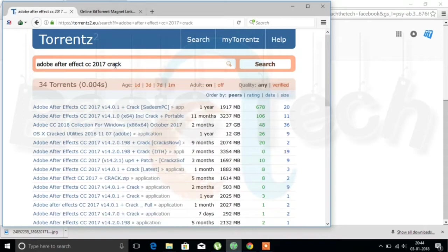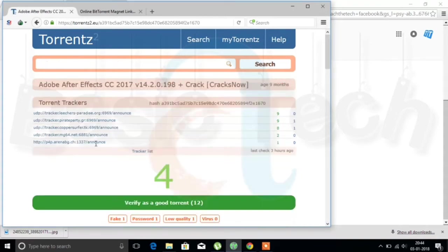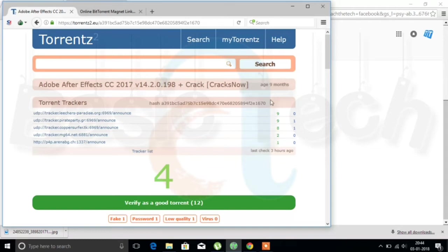Now I am going to download this one. Yeah, this one. You see there are no links over there. Normally in torrents we find the links to download.